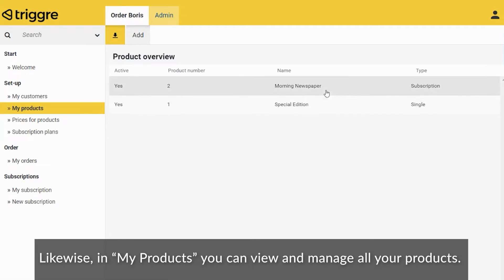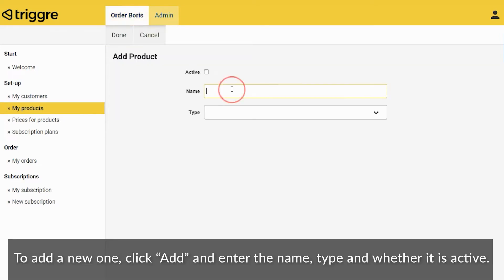Likewise, in My Products, you can view and manage all your products. To add a new one, click Add and enter the name, type and whether it is active.